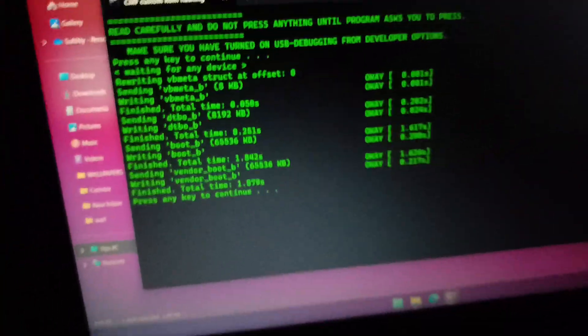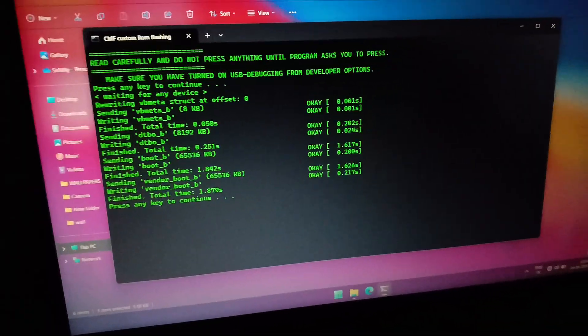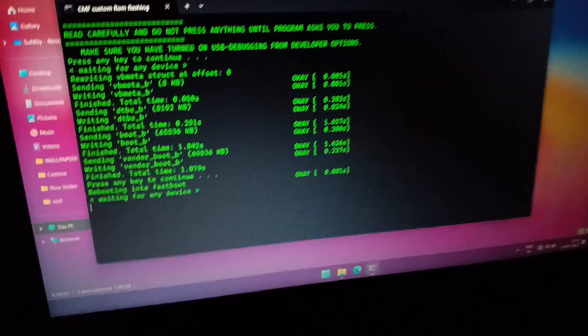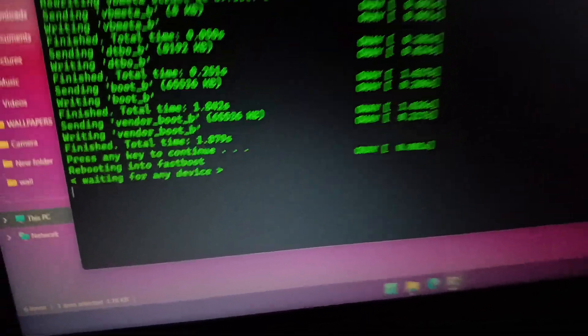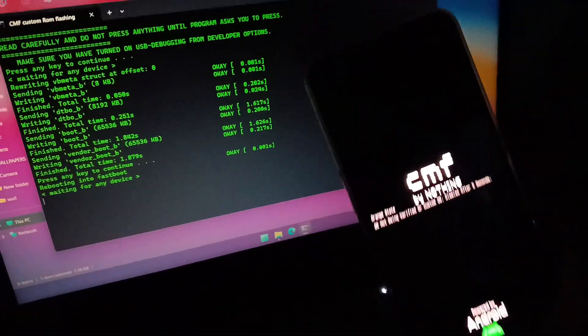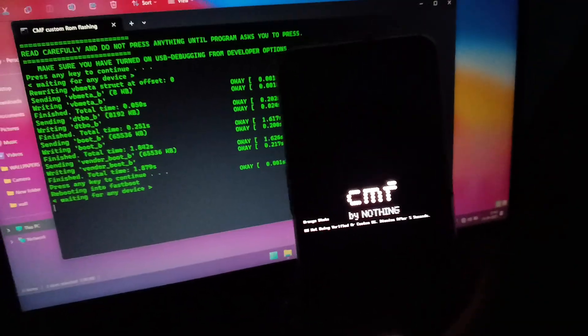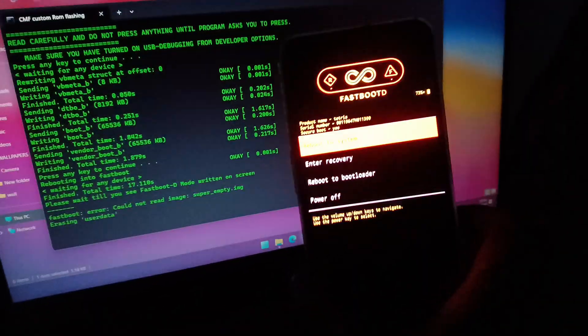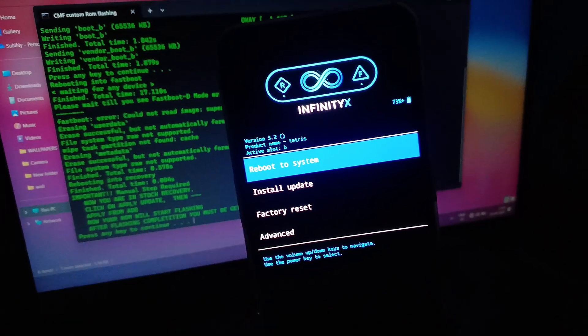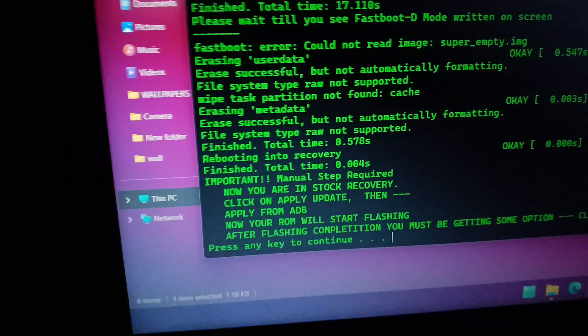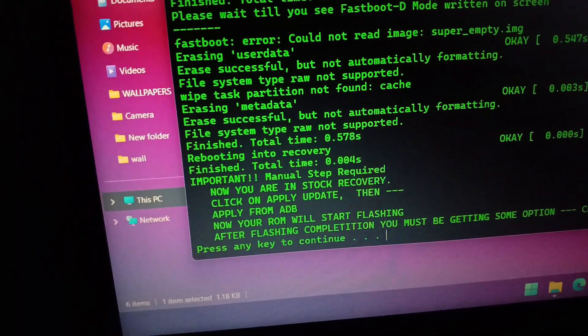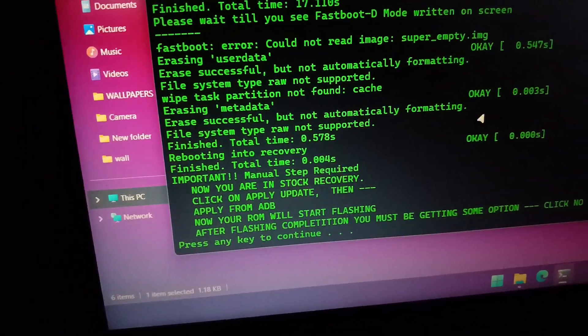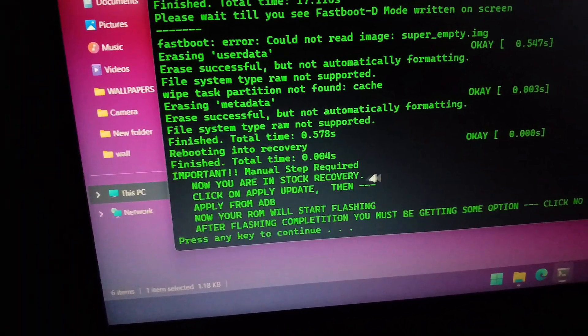Again, press any key to continue — it will boot your device into recovery mode. Now read all instructions which you are watching on your command prompt, then follow all the steps which I am doing.